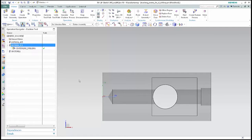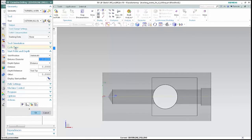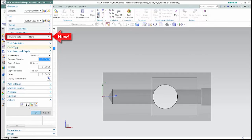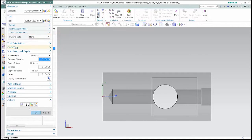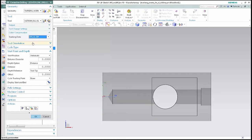Double-click centerline drilling to edit the operation. The tracking data options are new. These options specify which tracking point to use for non-cutting moves. Select system centerline tip from the tracking data list. This specifies that the tracking point at the tip of the tool will be used for non-cutting moves. The none option is available for pre-NX10 legacy behavior that implicitly uses the tip of the tool as the tracking point. Selecting a specific point from tracked data allows you to explicitly set the tracking point, including tracking point change events for the post processor.